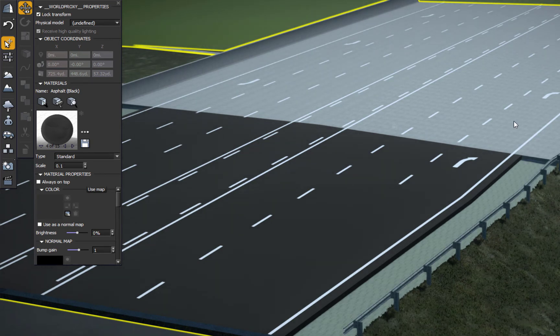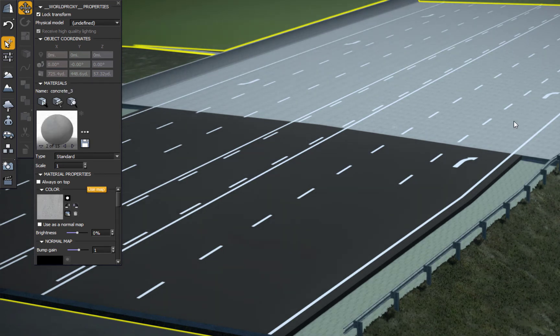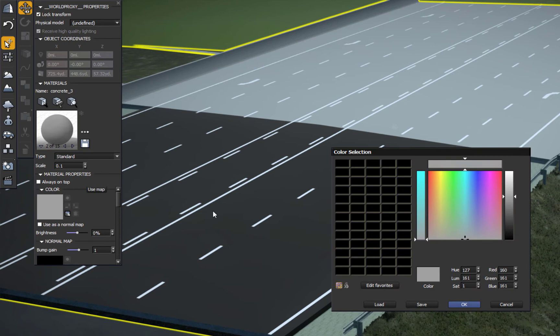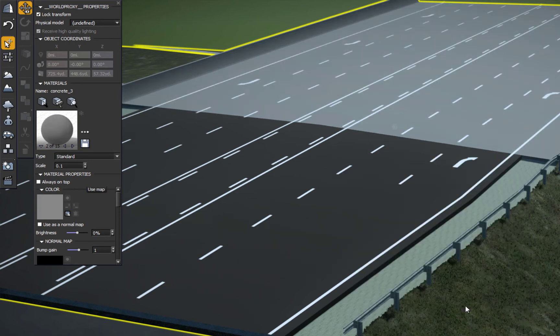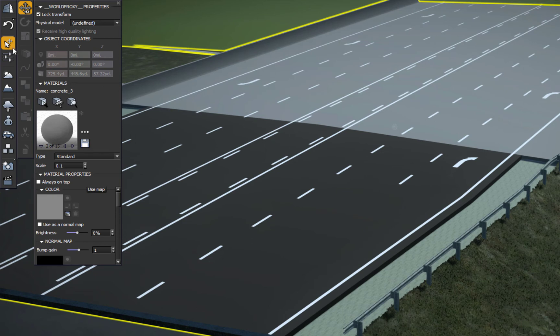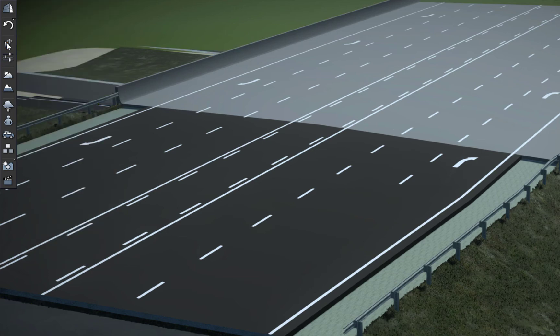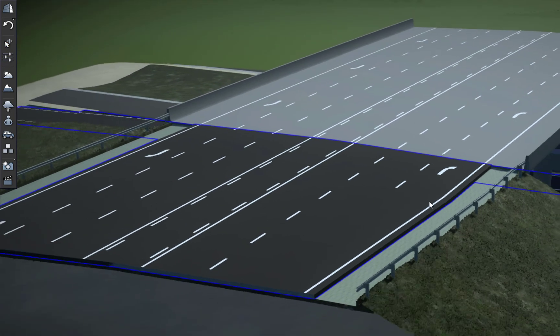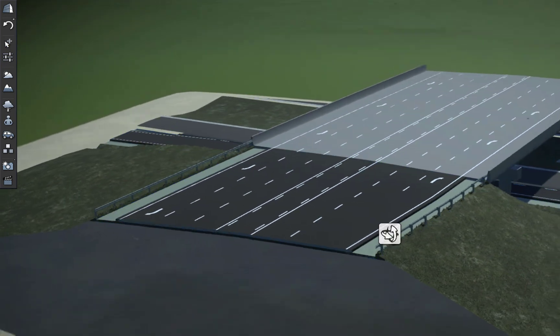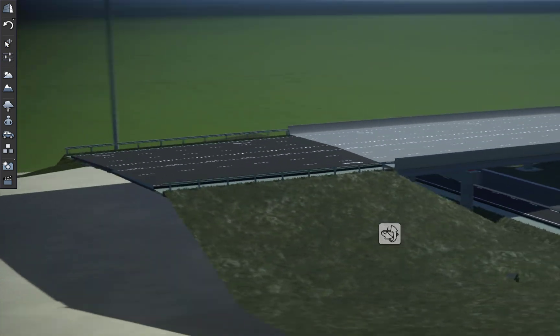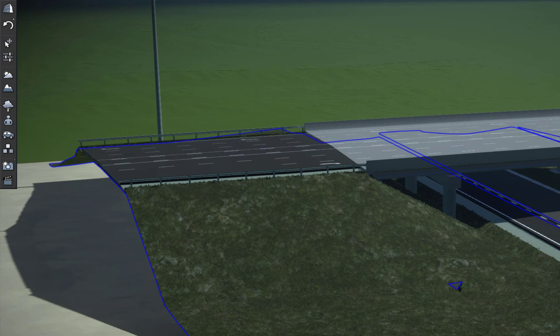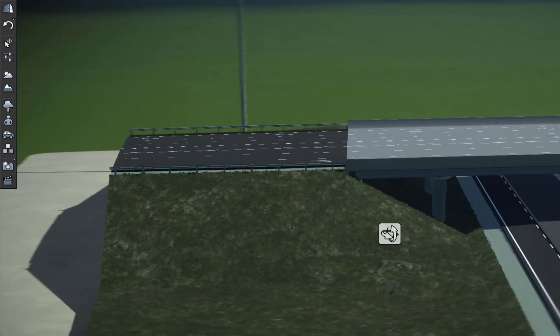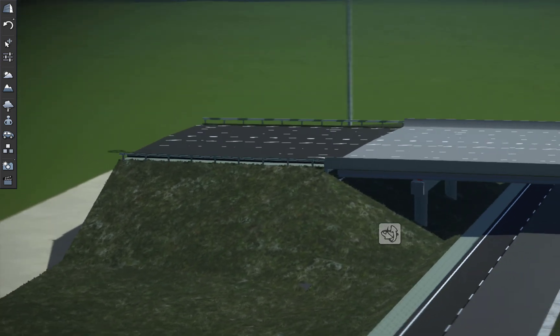I double-click on the bridge deck and then I can tell it don't use the material, then I can give it a color and darken that up, make it a little darker gray. I'm able to do that to everything on that level, so that makes it really easy for you to do.